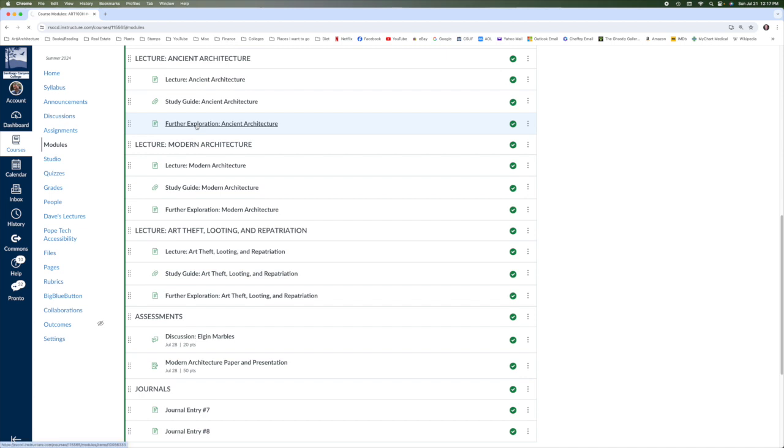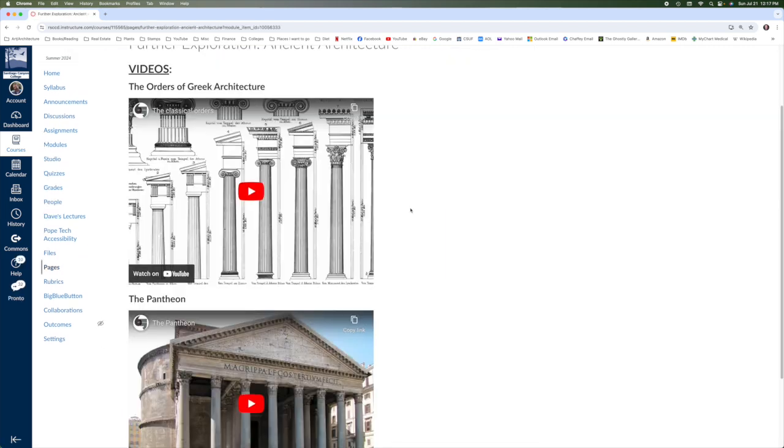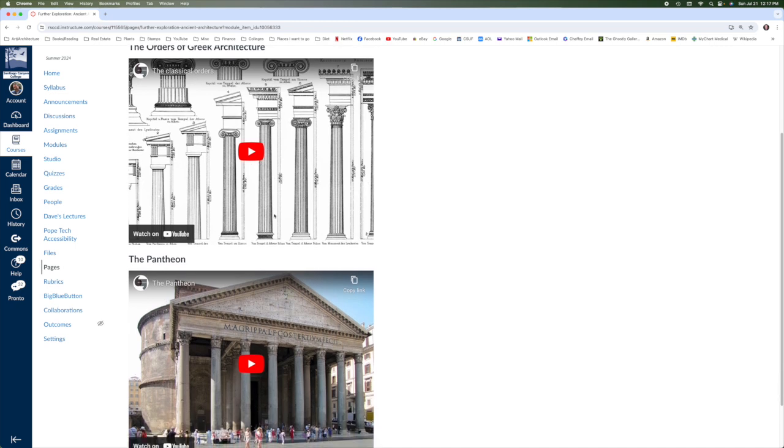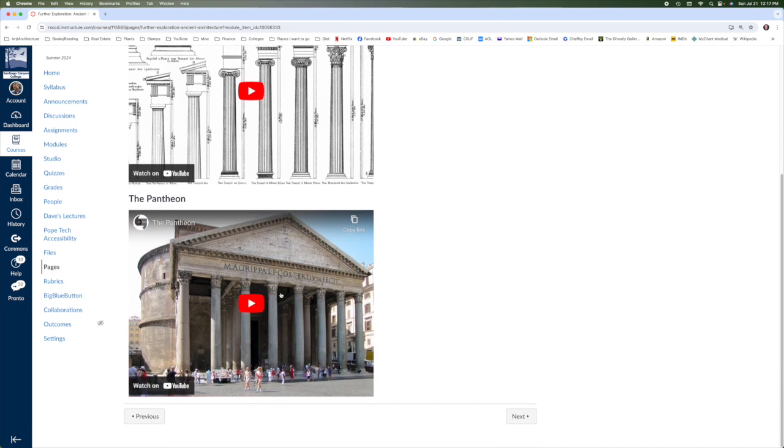Ancient architecture. For the further exploration section here, the orders of Greek architecture is really important. You do only need to know Doric, Ionic, and Corinthian for the final exam. You also want to play this video on the Pantheon, which is the best preserved of the ancient Roman buildings.